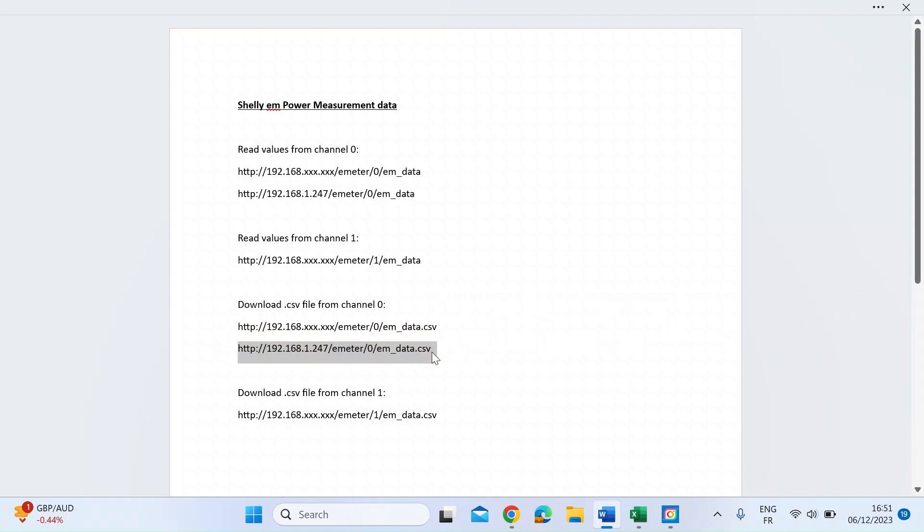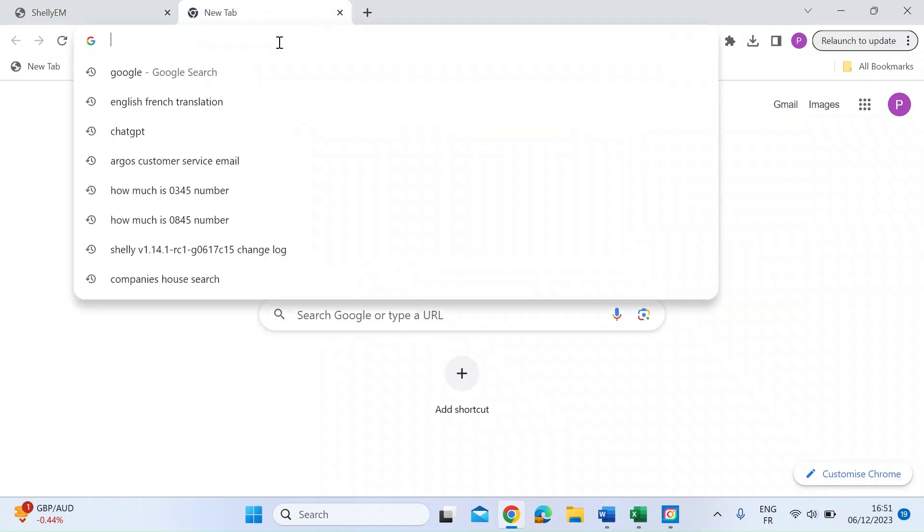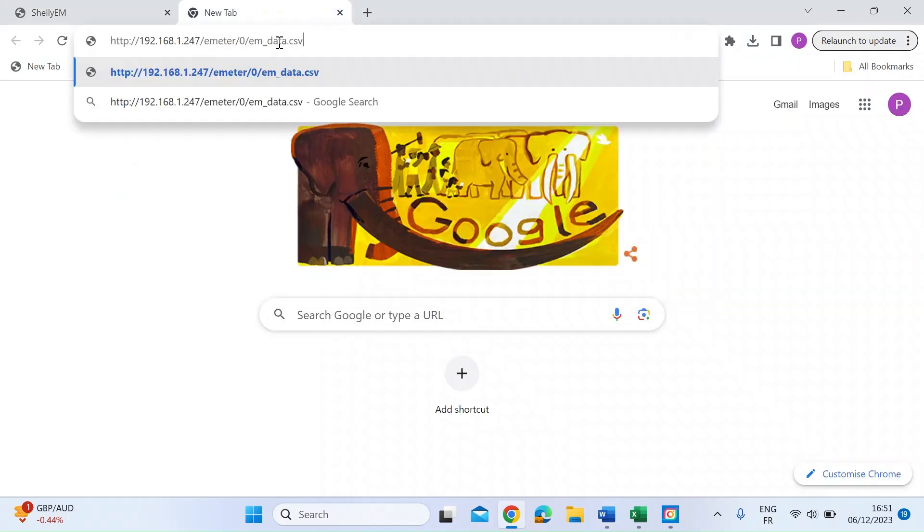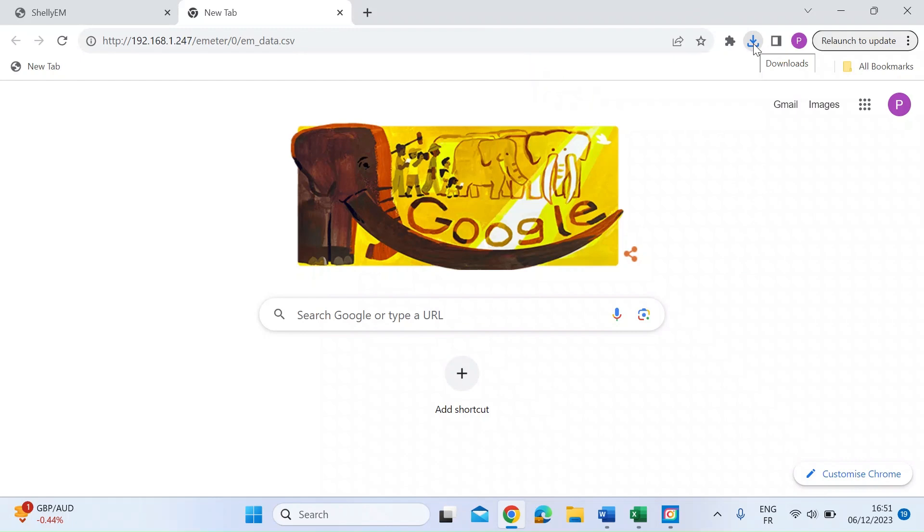If I just press Control C for copy, open up a browser, paste that in and press Enter. Then you can see at the right here, that's starting to do a download.